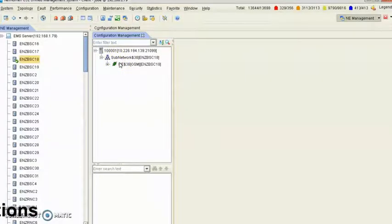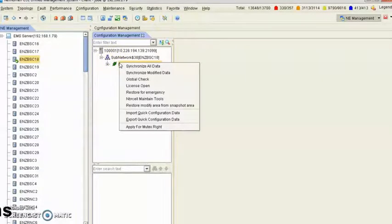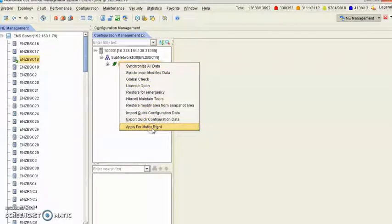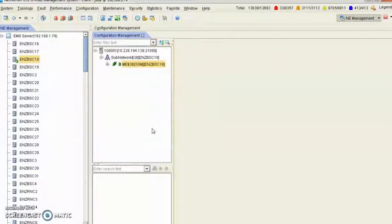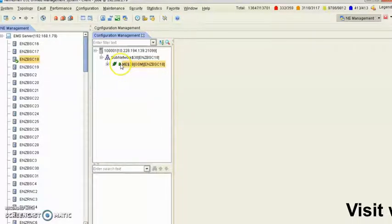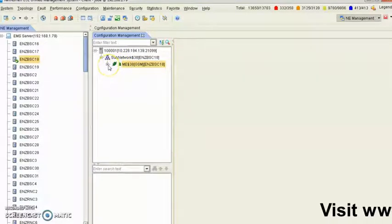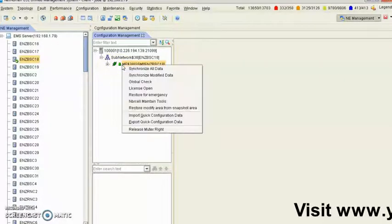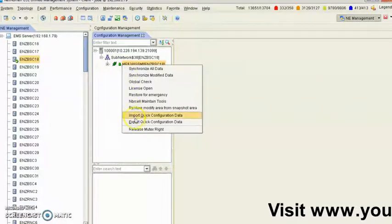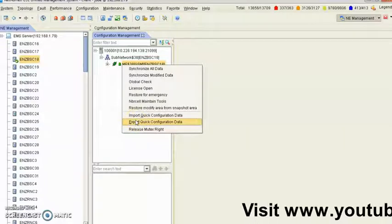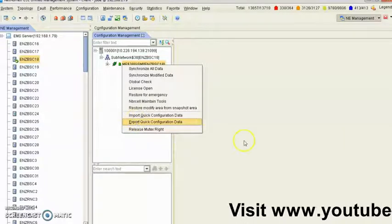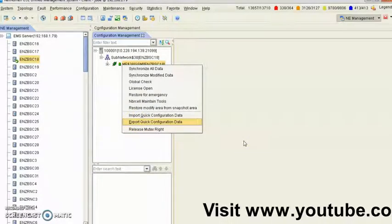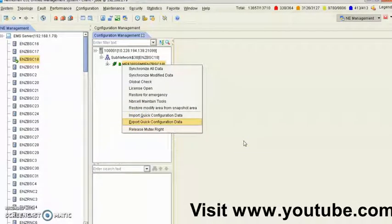You're actually going to right-click also on this to apply a MotexWrite. When you have this key icon, the key icon shows you've applied your MotexWrite. So you can also write to export configuration data. This is where you click export configuration data.